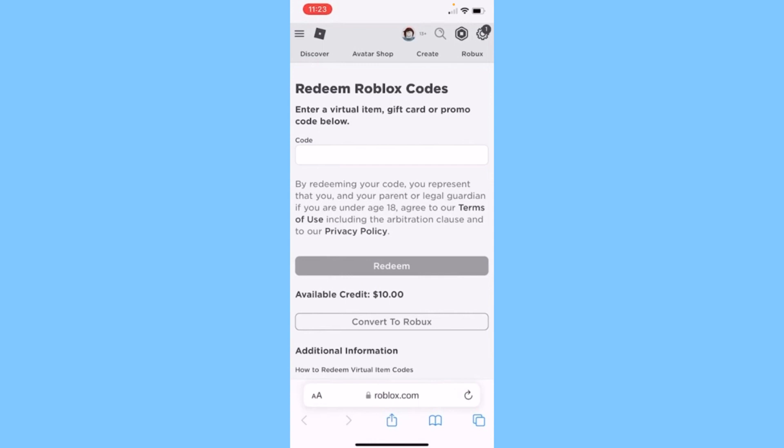You need to have this. If it shows you a credit balance, then that means you can convert it to Robux. Right below the credit, you can see this option called 'Convert to Robux'. Click on it and basically your money will be converted to Robux, just like that.